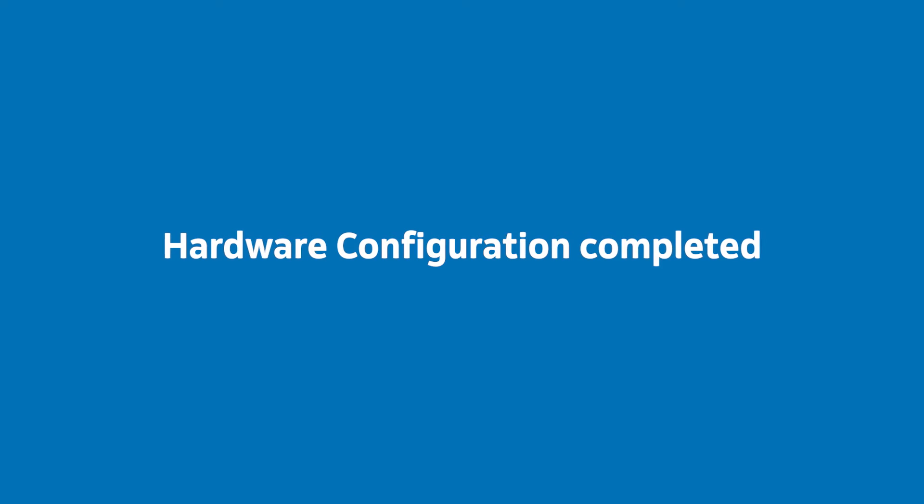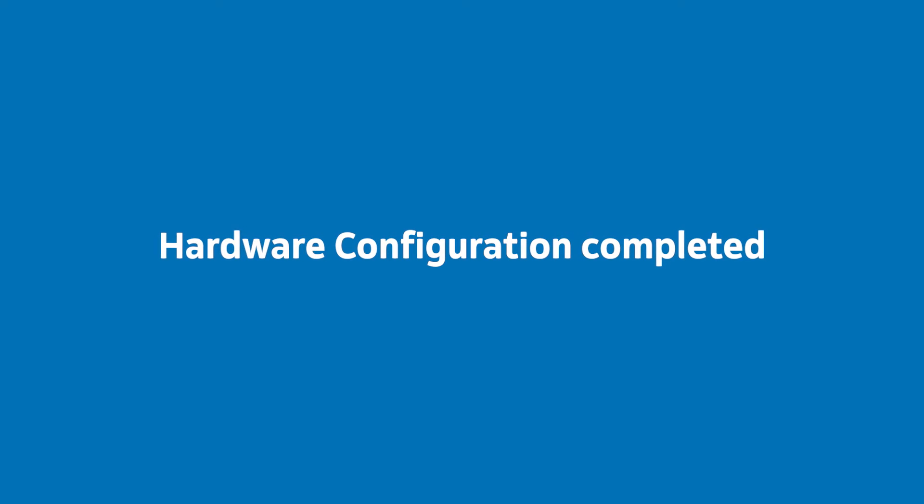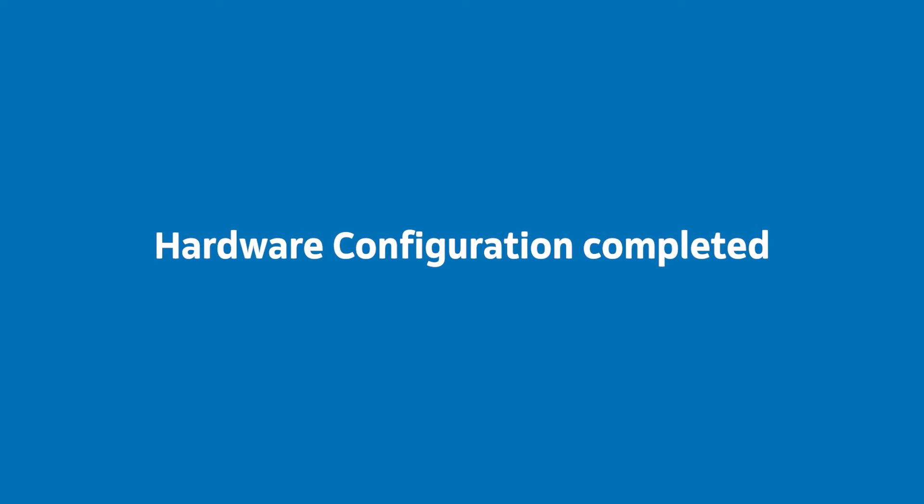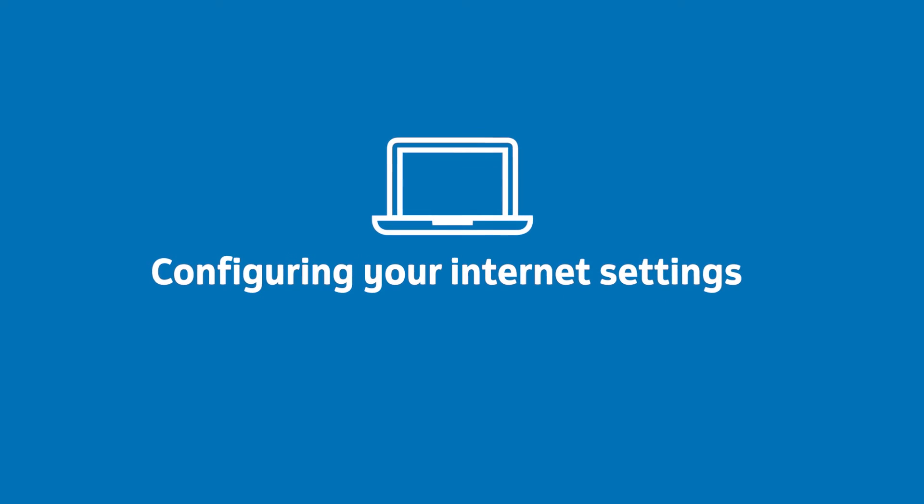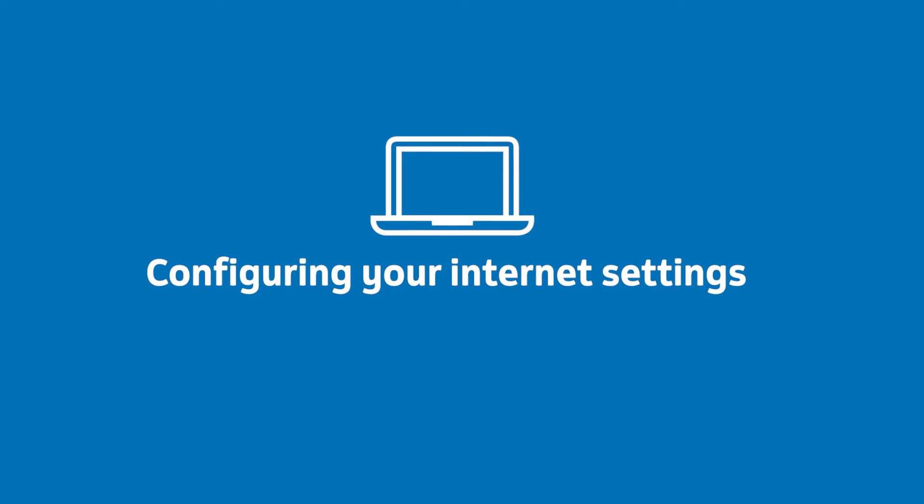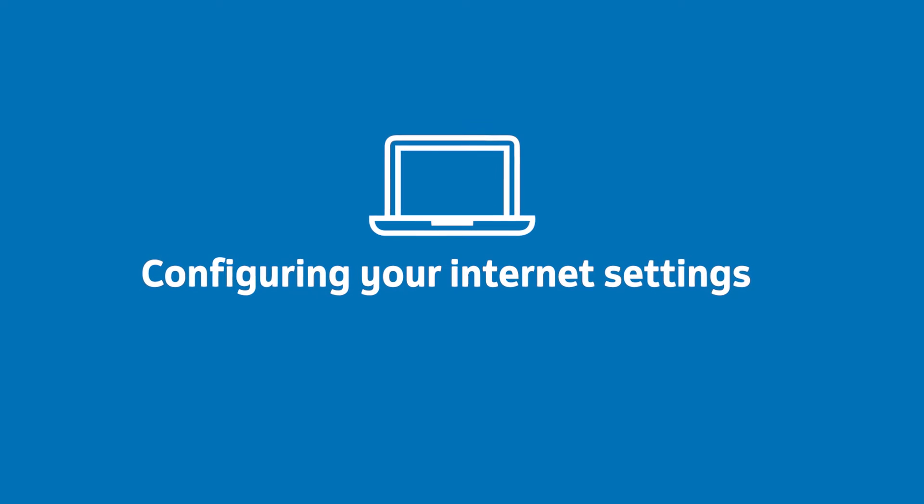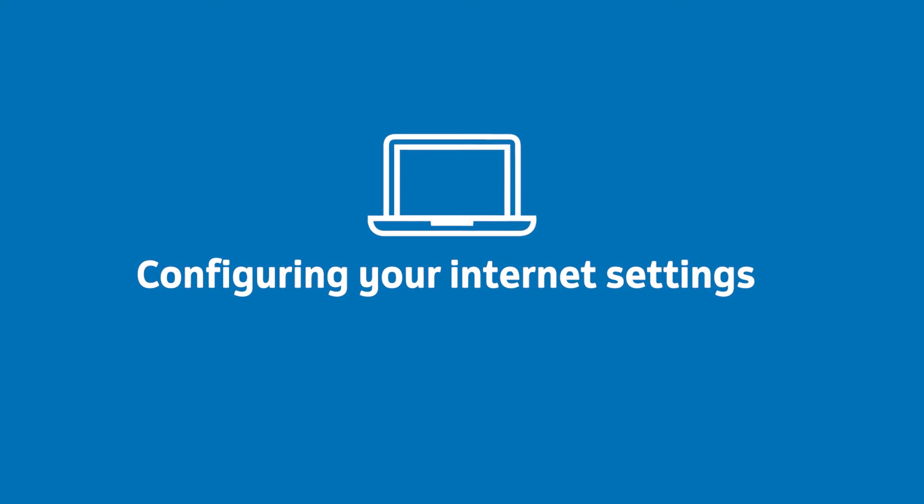Now you've done all the hardware stuff. You can set up the software and change your network name and password.